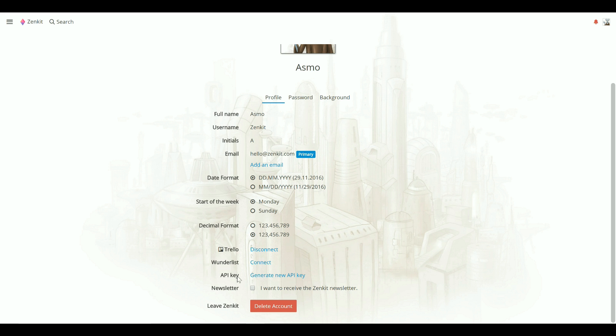Here, by API key, you can generate a new API key. You can use your API key to connect with other services such as Zapier. Make sure you don't generate a new API key after you've already connected to another service, since you'll have to connect again with the new one.